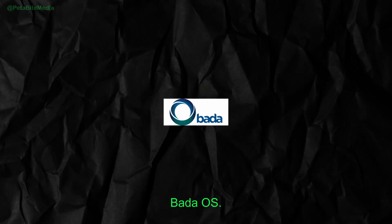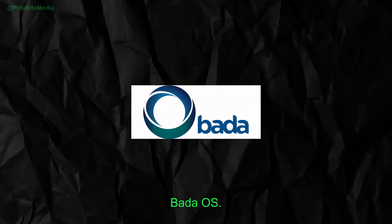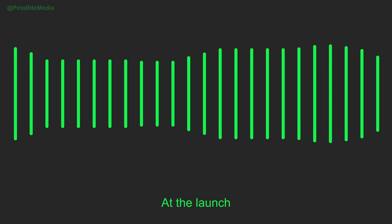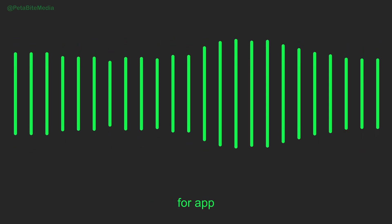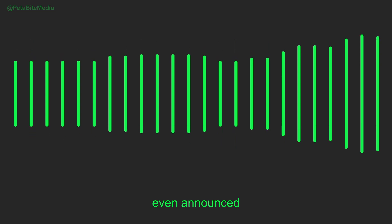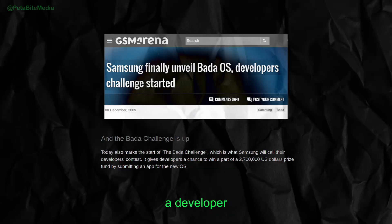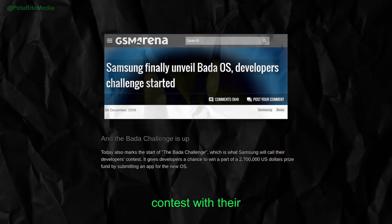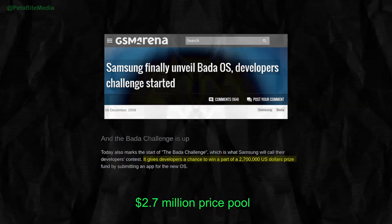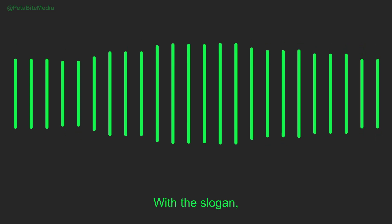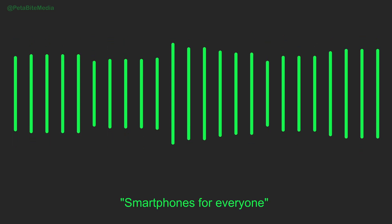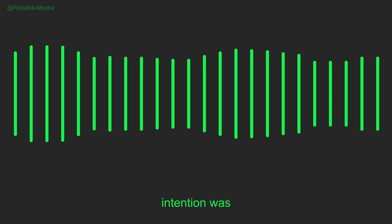So in December 2009, Samsung unveiled their answer to the iPhone, Bada OS. At the launch event, they released an SDK for app development and even announced a developer contest with a $2.7 million prize pool. With the slogan, smartphones for everyone, Samsung's intention was clear.